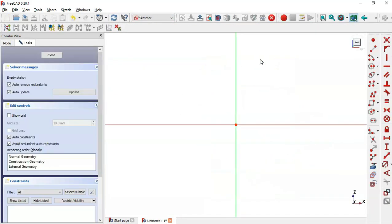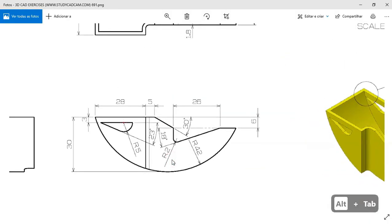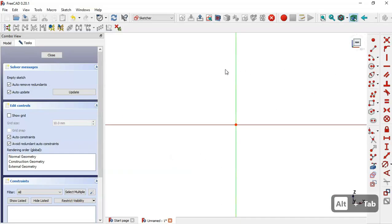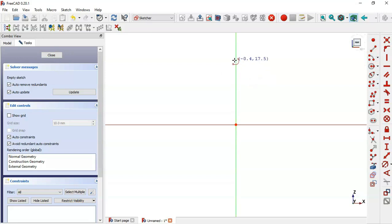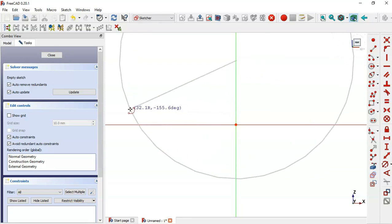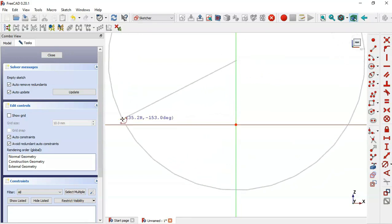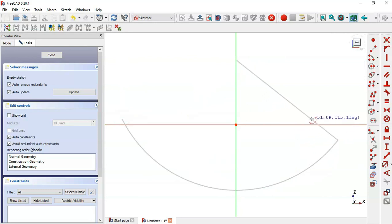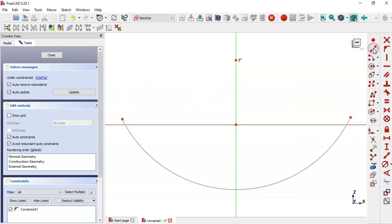In this sketch we'll draw an arc. Go to Sketch Geometries and select the Arc tool. Click on the vertical line and draw the arc. Next, select the Line tool and draw a horizontal line.